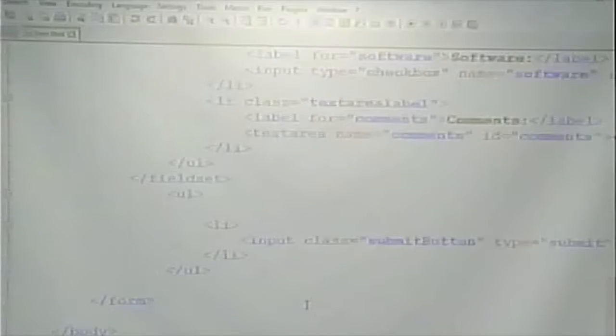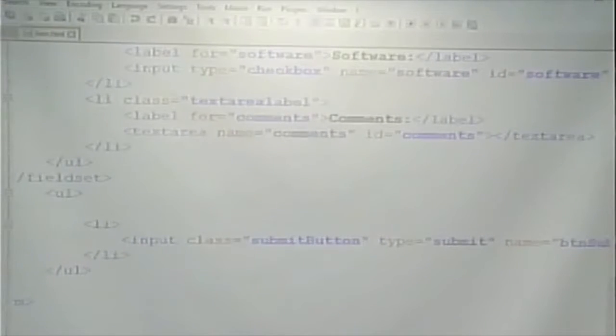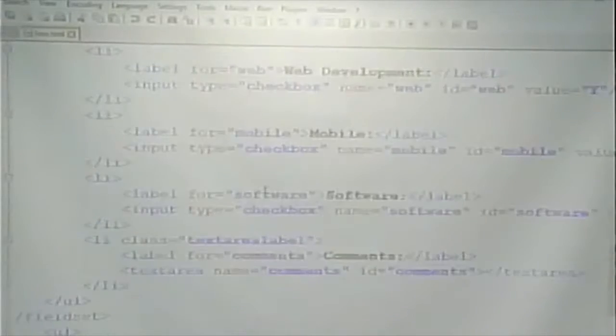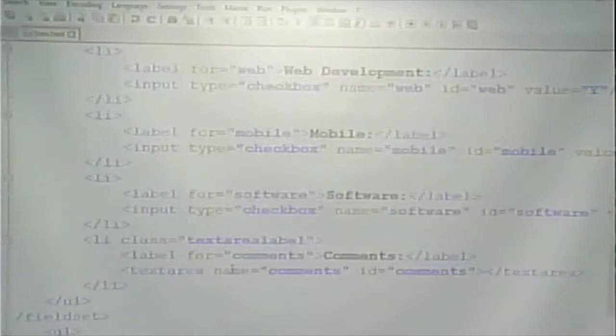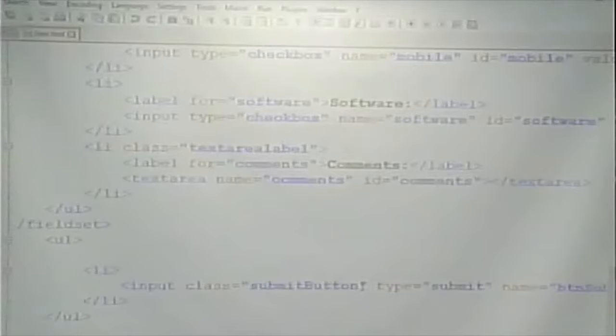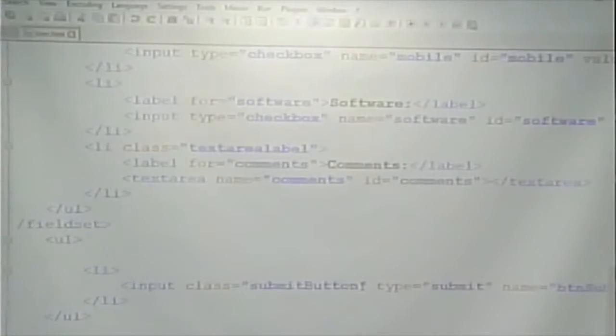When we see radio buttons in a minute, they're going to be displayed as circles. Finally, we have a text area for free-form comments where you can have multiple lines of data. An input type equals text is a single line of data, while a textarea is for multiple lines. Last but not least, we have a submit button that sends everything to the server to be processed.